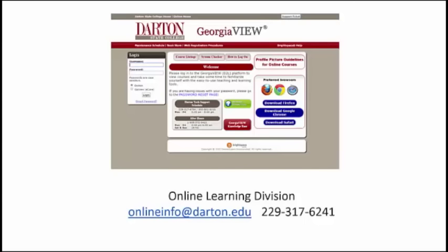If you ever have a question about Georgia View or do not see a course in your listing that you expect to see, call the Online Learning Division as quickly as possible so that we can help you troubleshoot the problem before you get behind in your coursework. The Learning Management System helps organize and store all of the course instruction and all of your coursework. The more comfortable you are using its features, the more successful you will be as an online student.